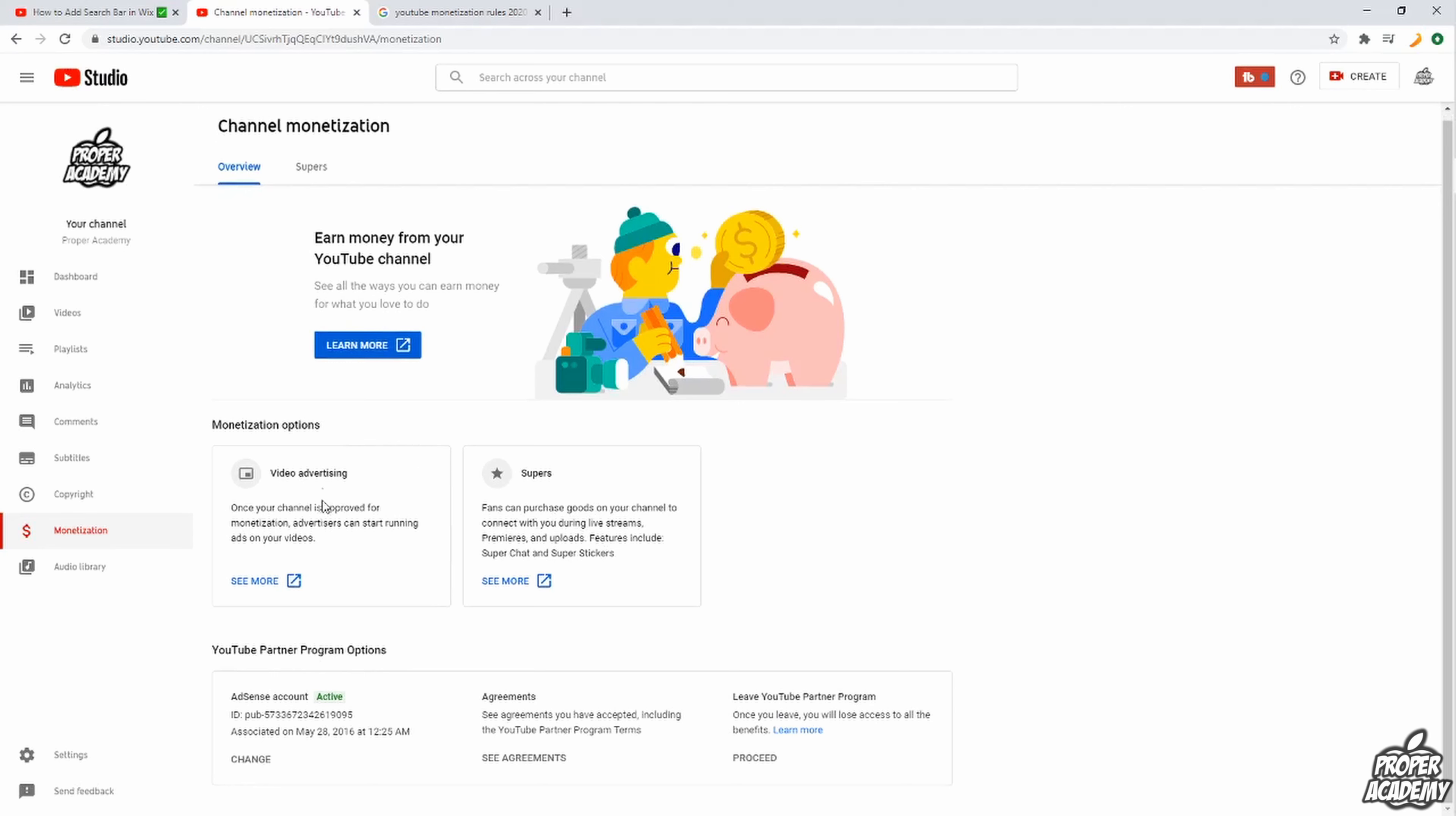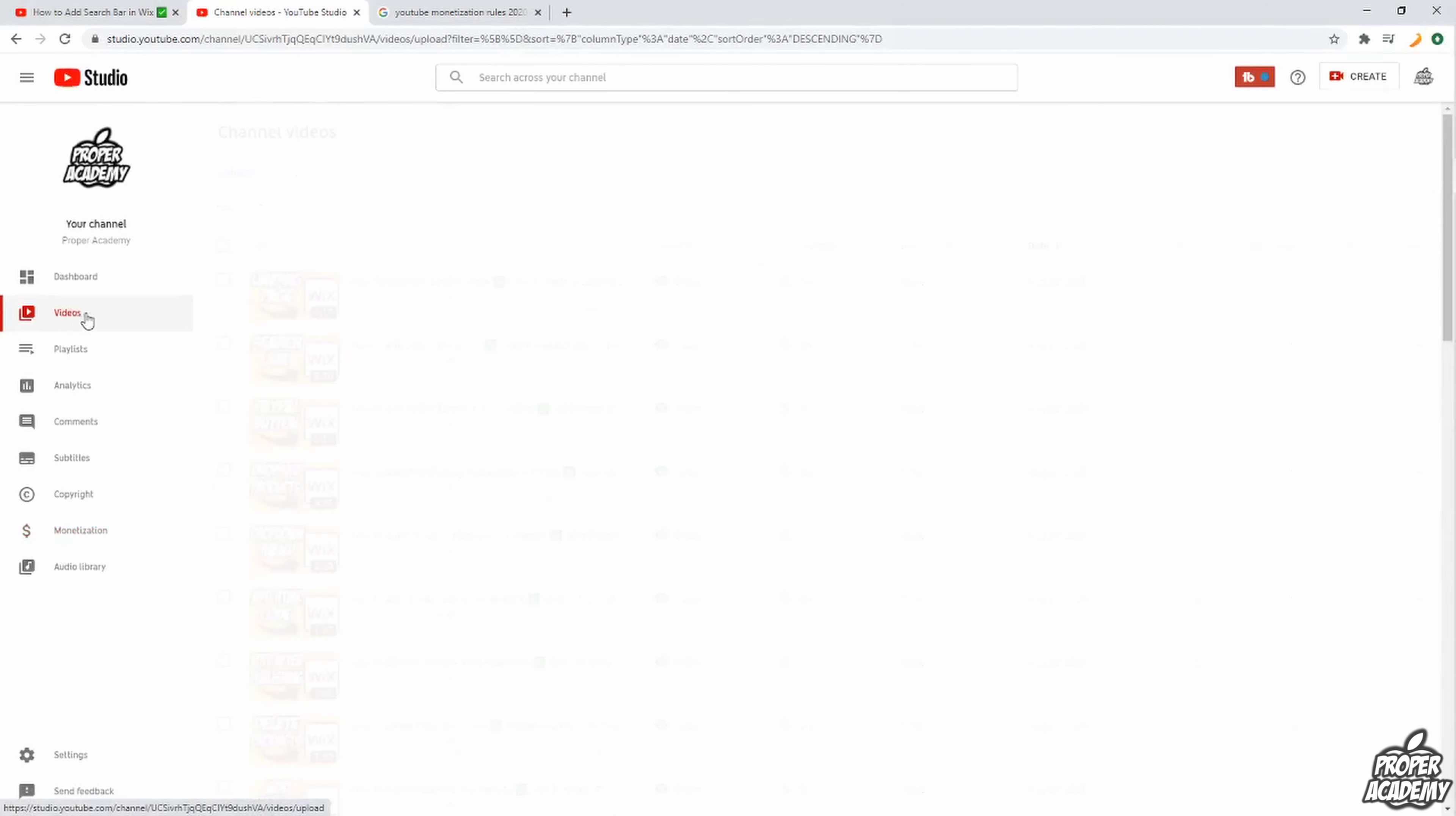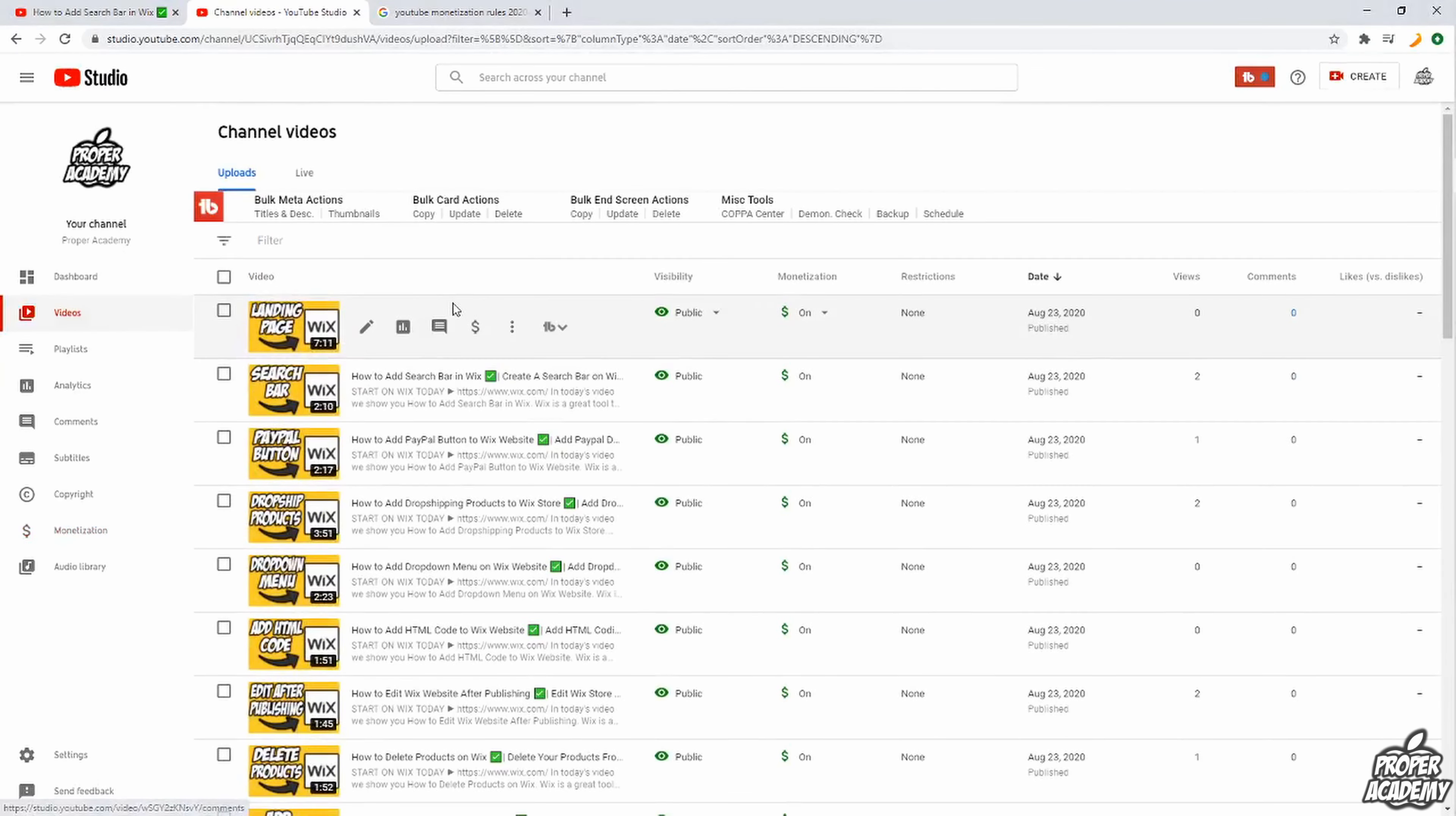Now like I said before, if you're not monetized already you'll see a little graph here basically showing you how close you are, how much more watch time hours you need, and how many subscribers you need. But basically once you're monetized you'll be able to add ads onto your videos.